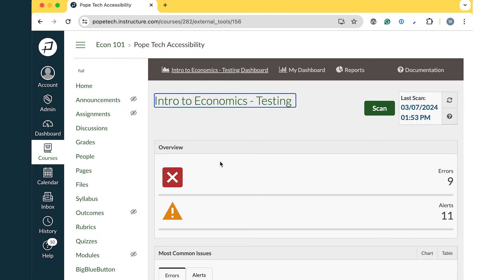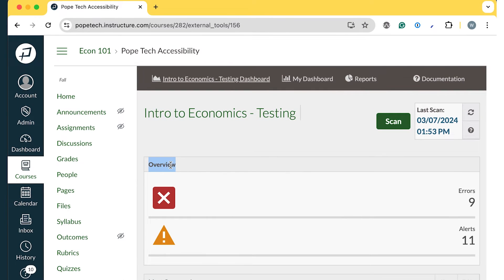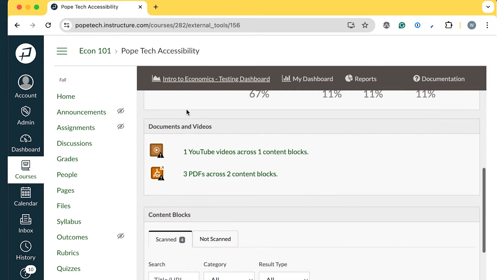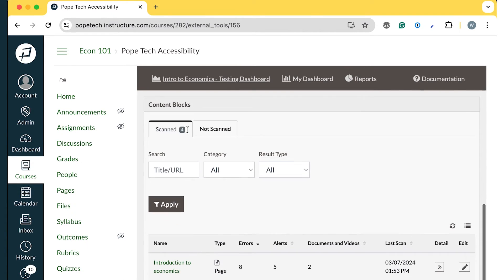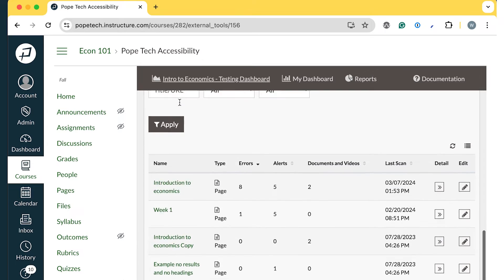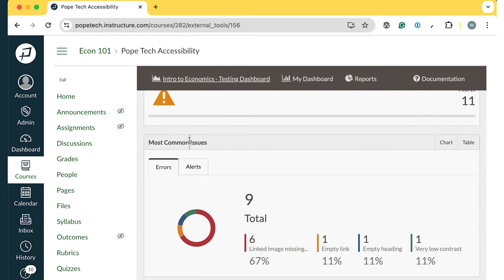This dashboard has accessibility information like an overview of errors and alerts, most common issues, documents and videos in the course, and a list of content in your course. We'll focus on how to use most common issues and the content blocks to start fixing accessibility issues.